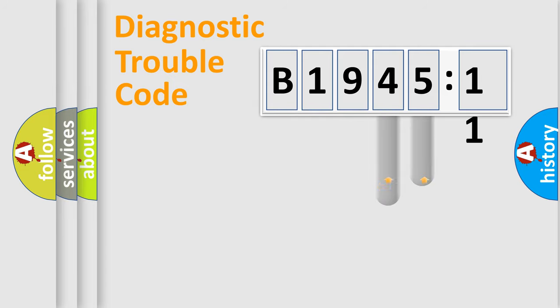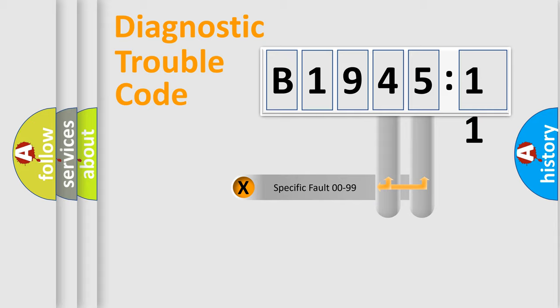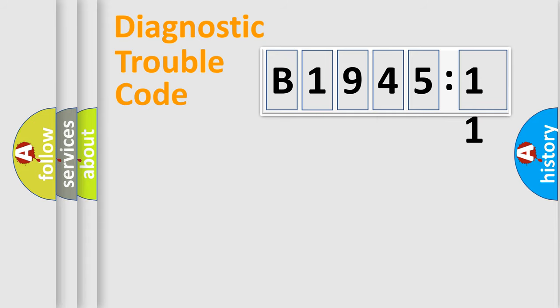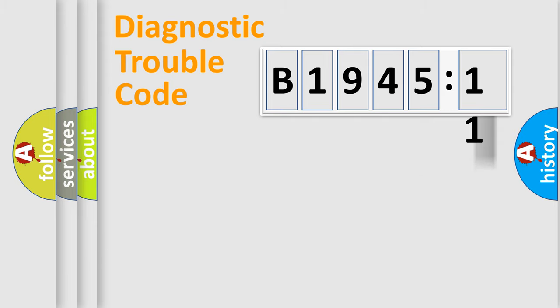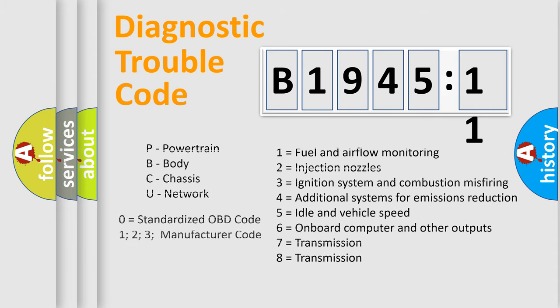The distribution shown is valid only for the standardized DTC code. Only the last two characters define the specific fault of the group. The add-on to the error code serves to specify the status in more detail.